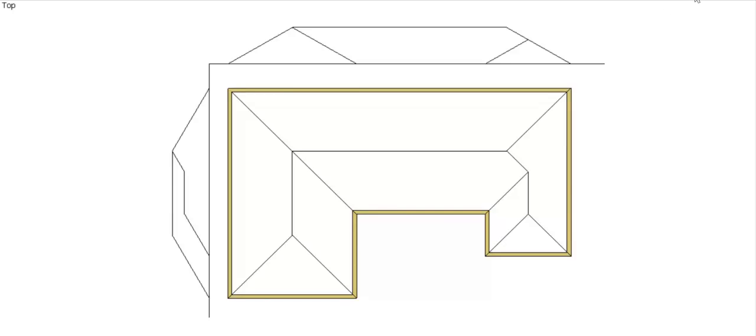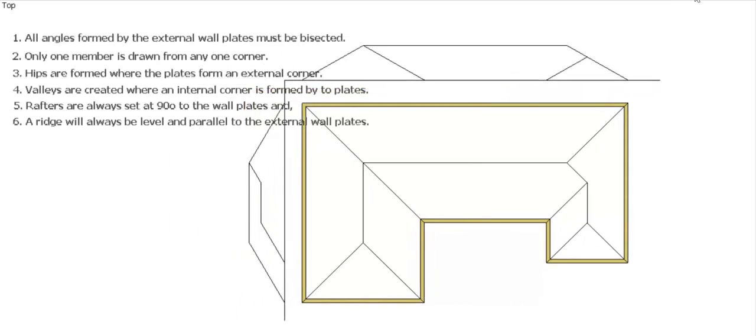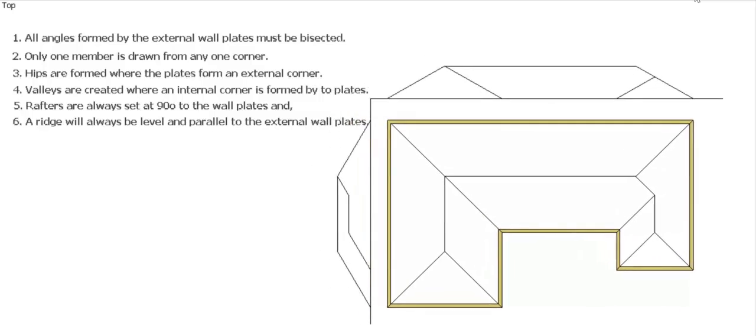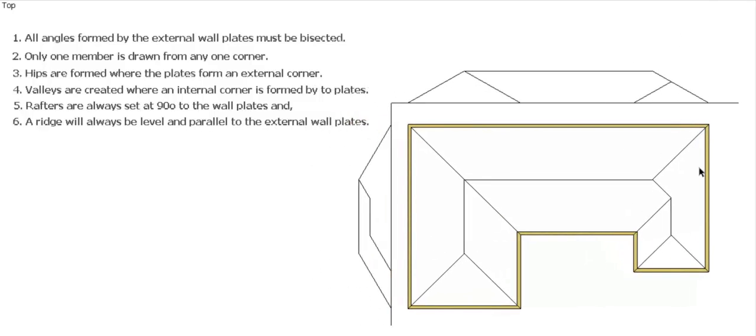So there you go. That is the position of our hips, valleys and ridges and our side and end elevation for that particular roof shape.